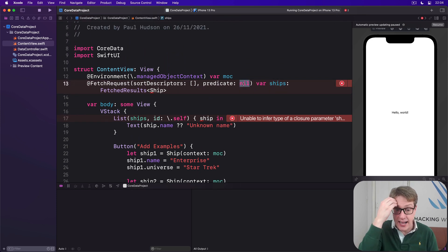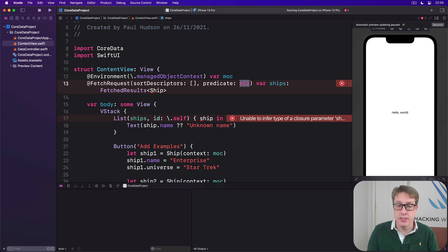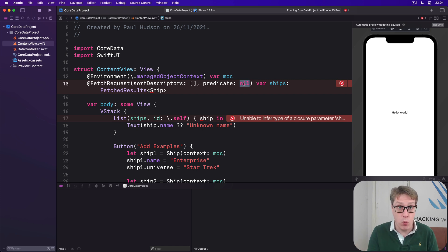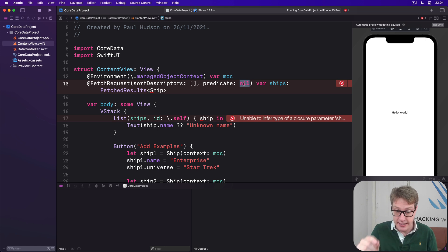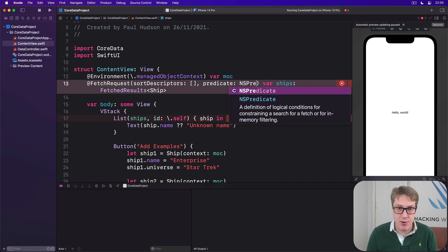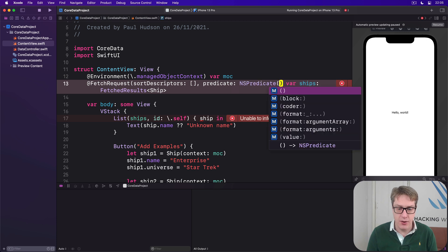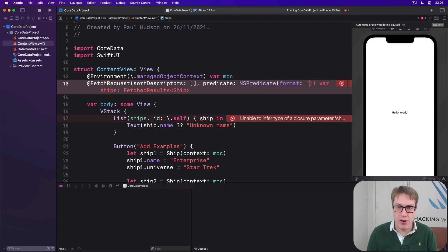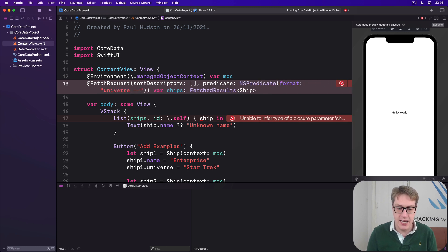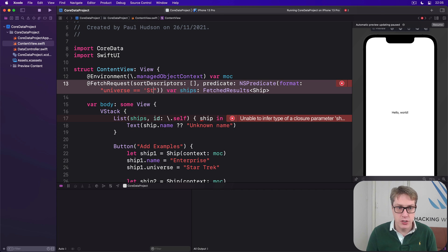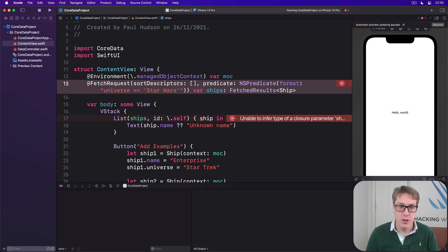We could say, actually, I only want to see the ships that belong to the Star Wars universe, for example. To do that, you change predicate: nil to be predicate: NSPredicate with a format of universe is equal to single quotes Star Wars. Like that.